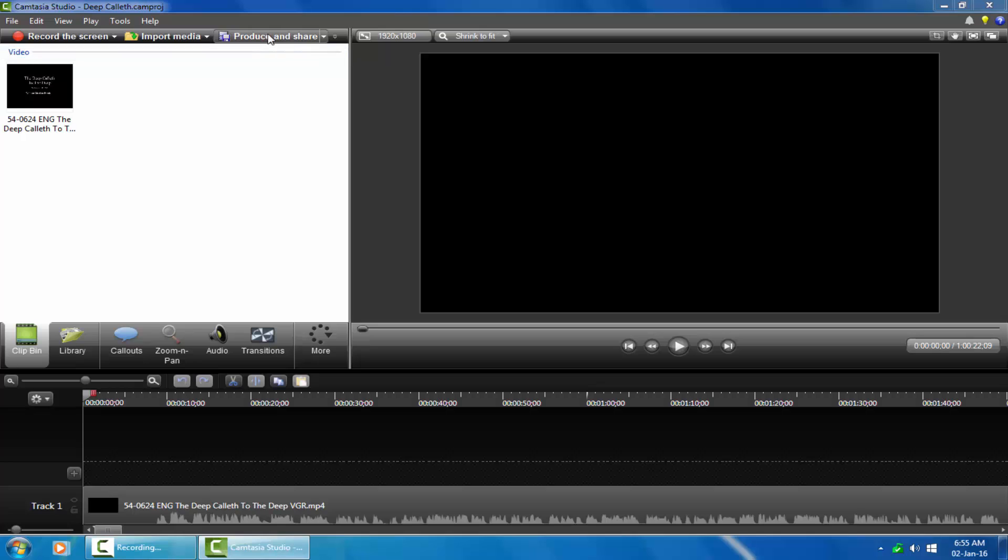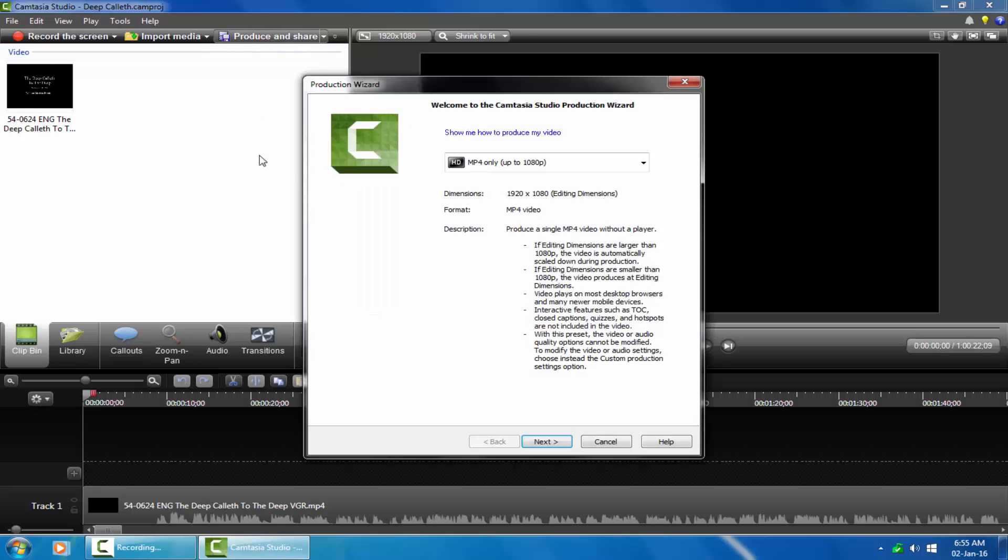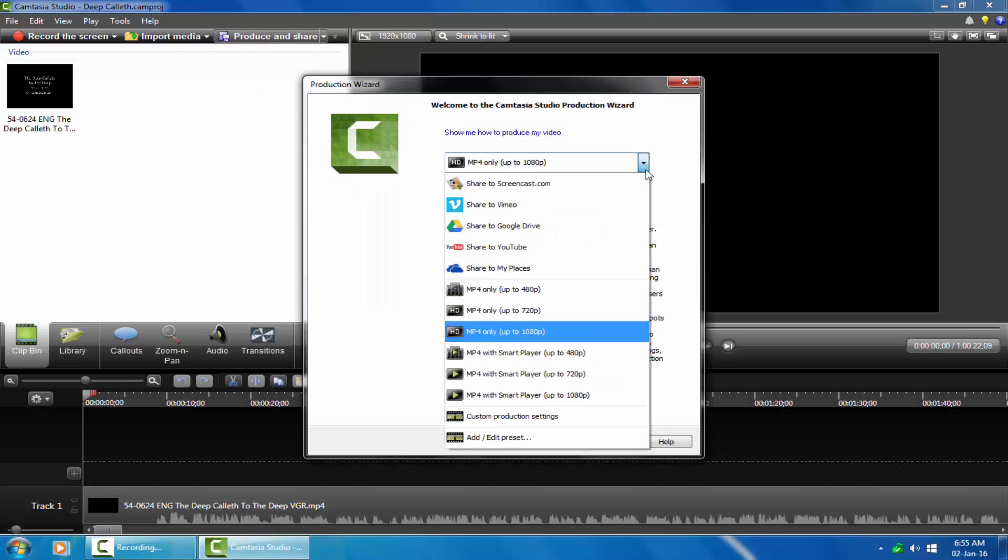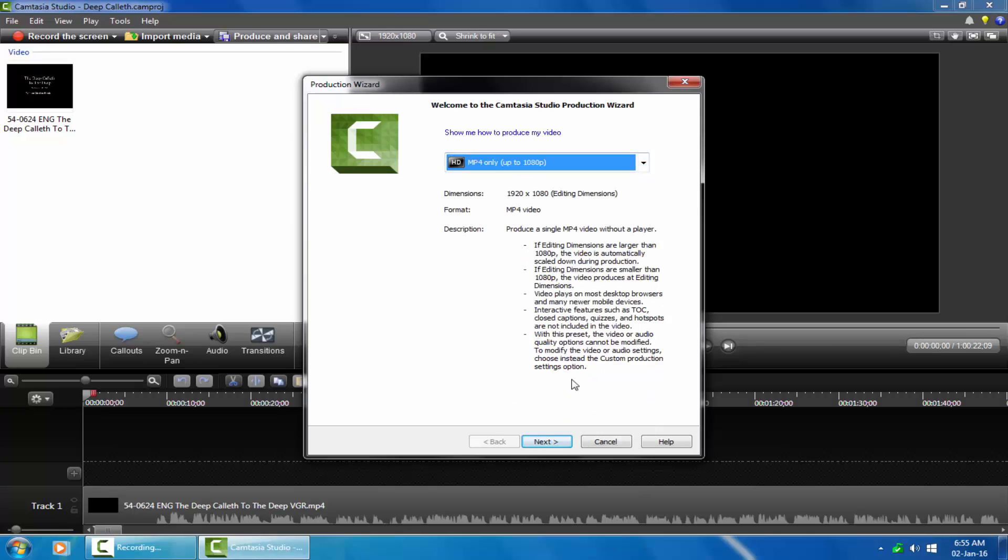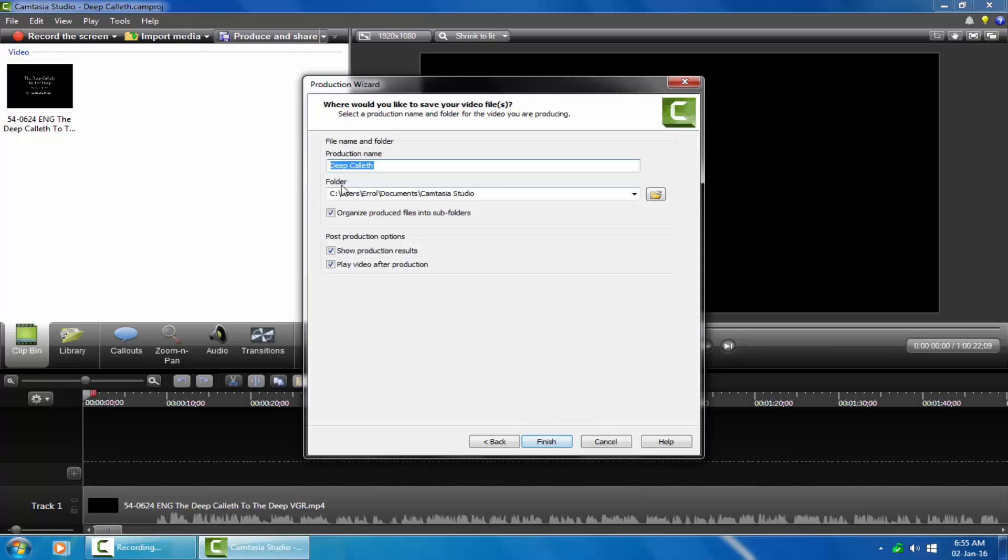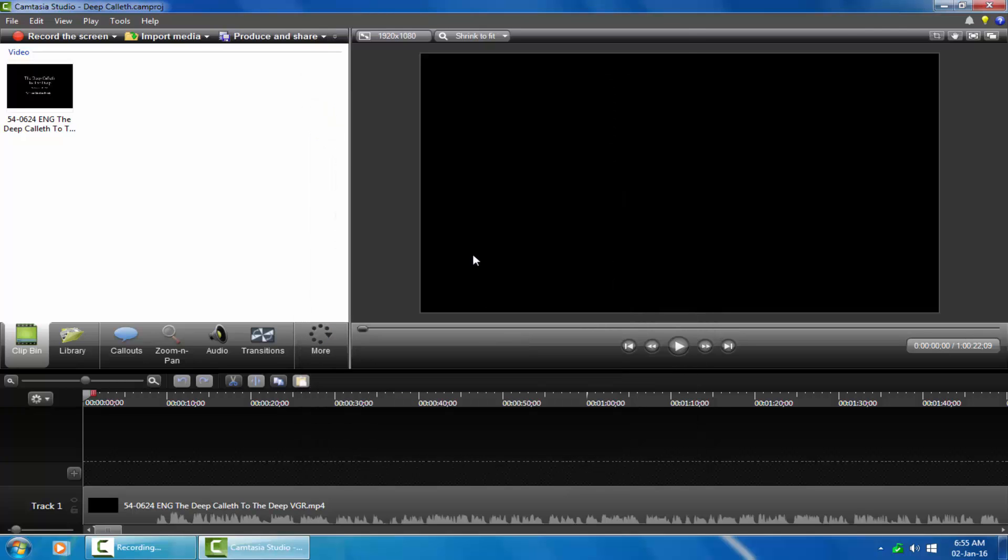When I click on produce and share, the production wizard opens up to display the size you will choose to produce your video. You will notice there are no default settings. The last project remains with all my presets, and now I have no way to get back my default settings with Camtasia Studio.